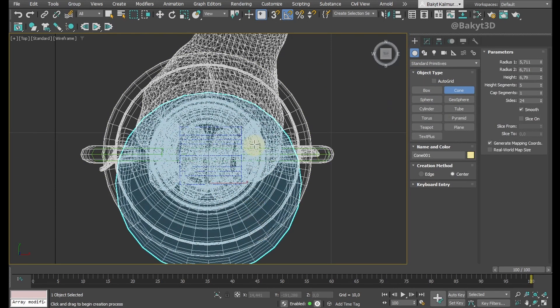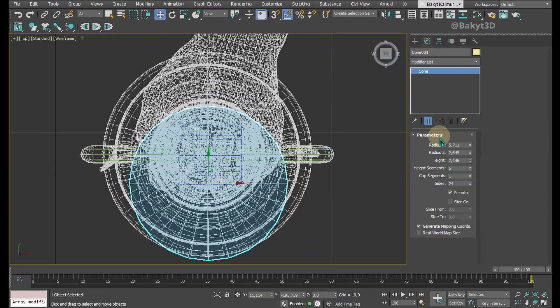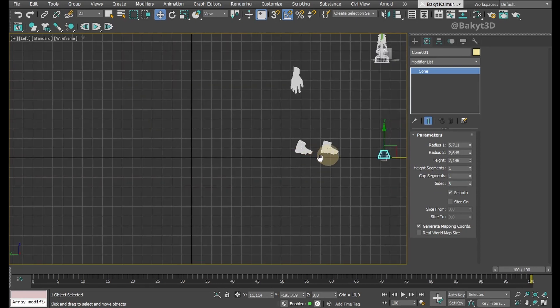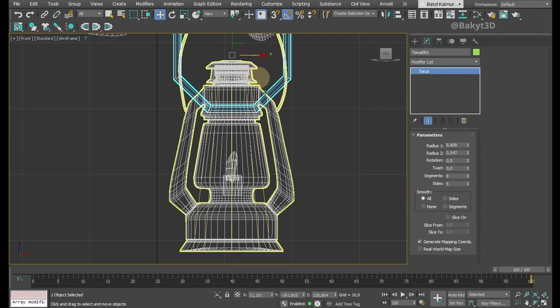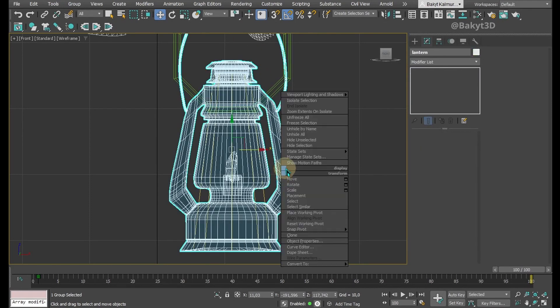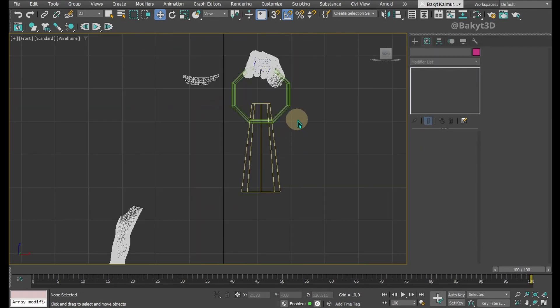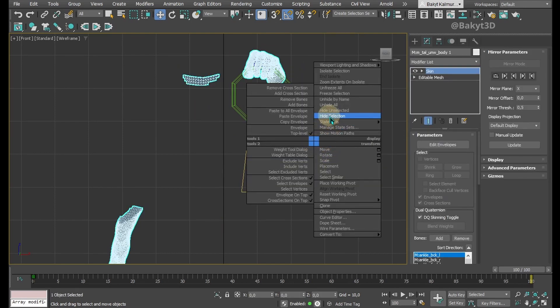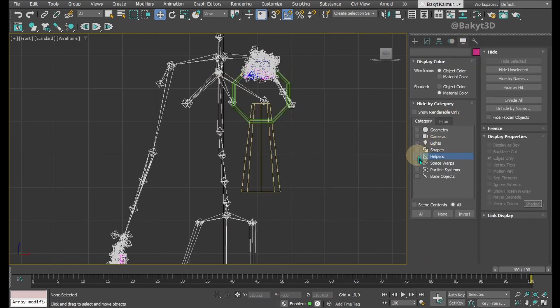The cone will correspond to the lantern. We can hide the original lantern mesh and the hand for now. Let's show the bones.